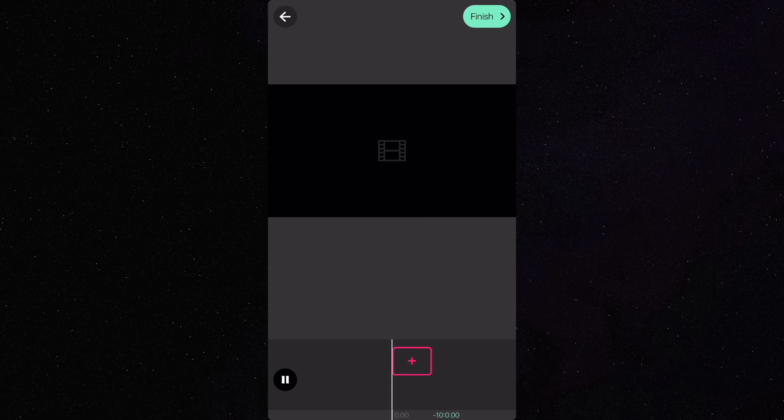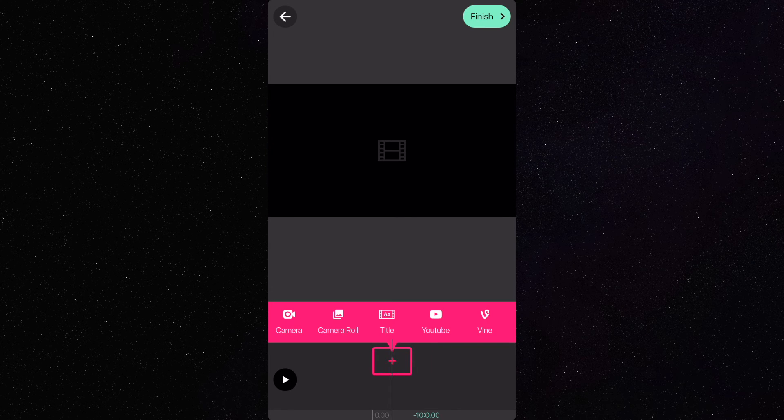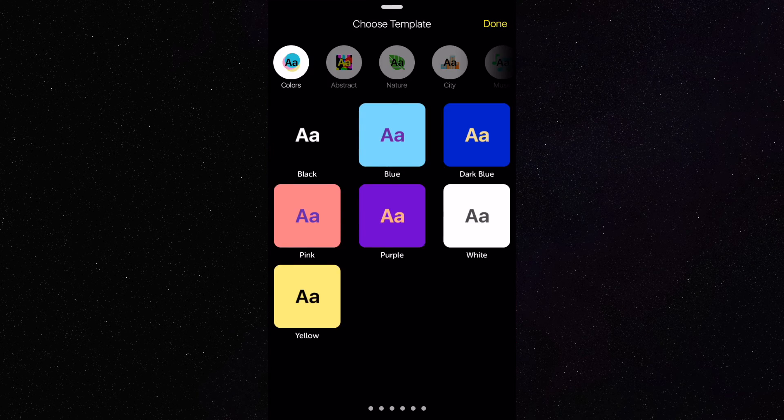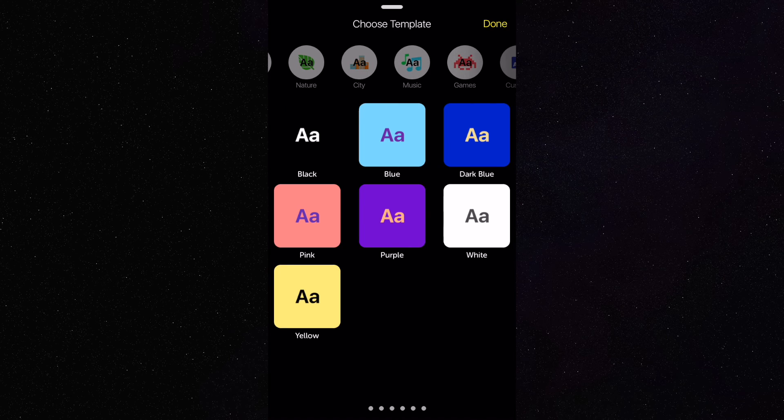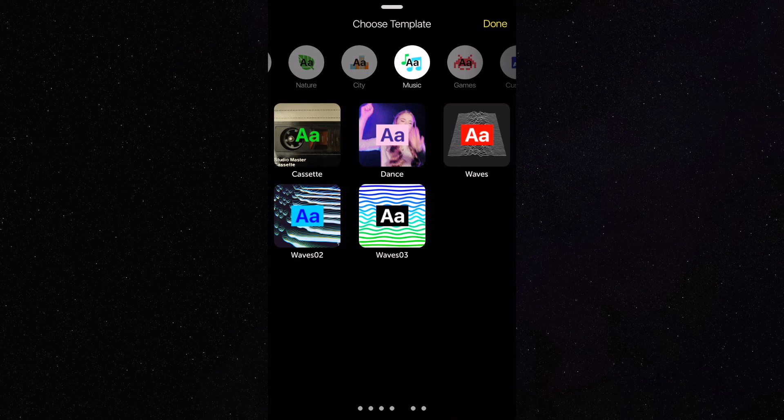For the type of project, press custom video and then landscape. Next, click title and choose a template that you want to use.